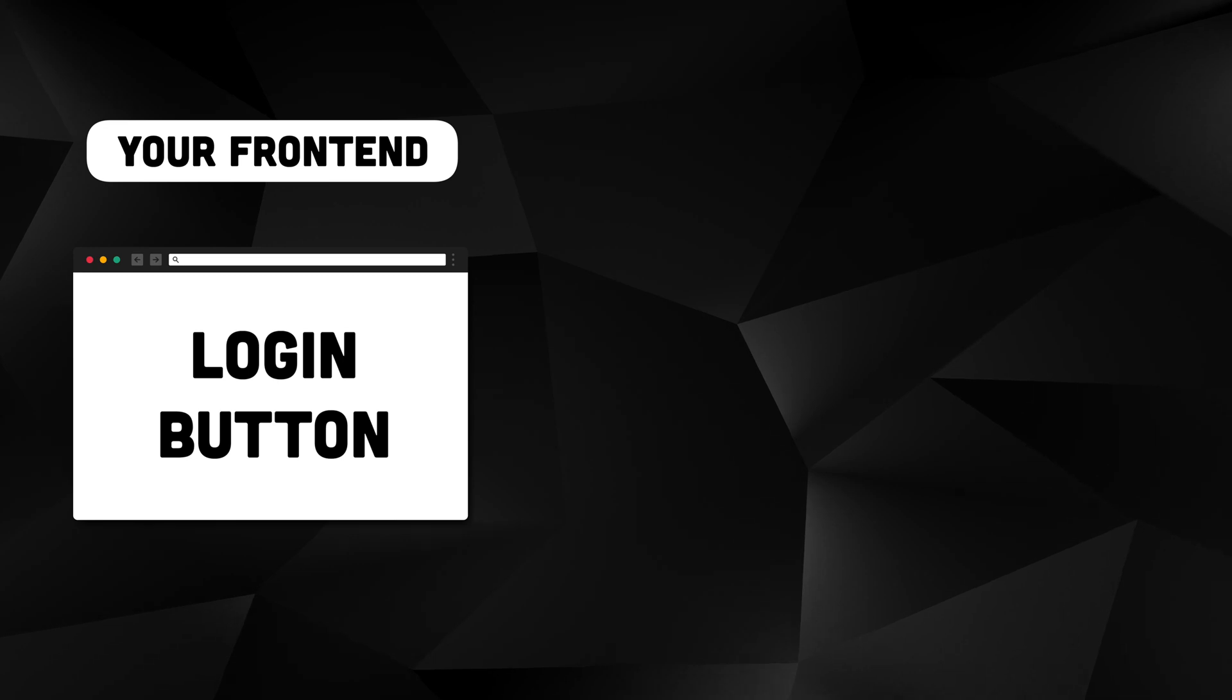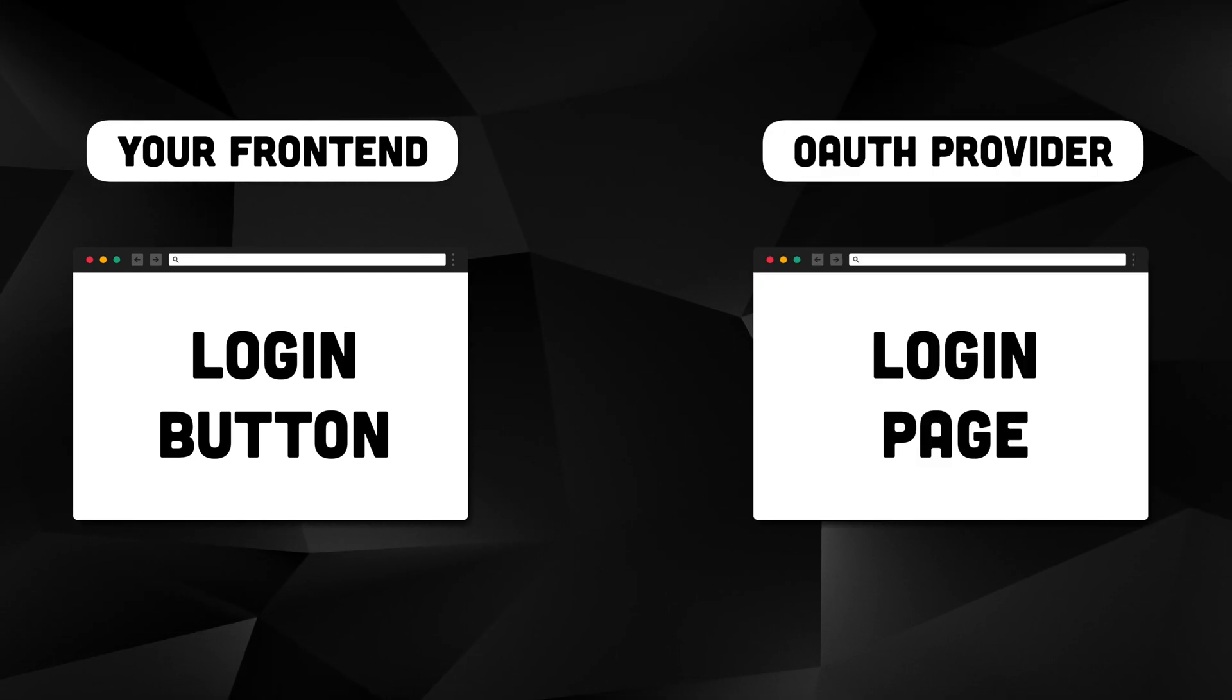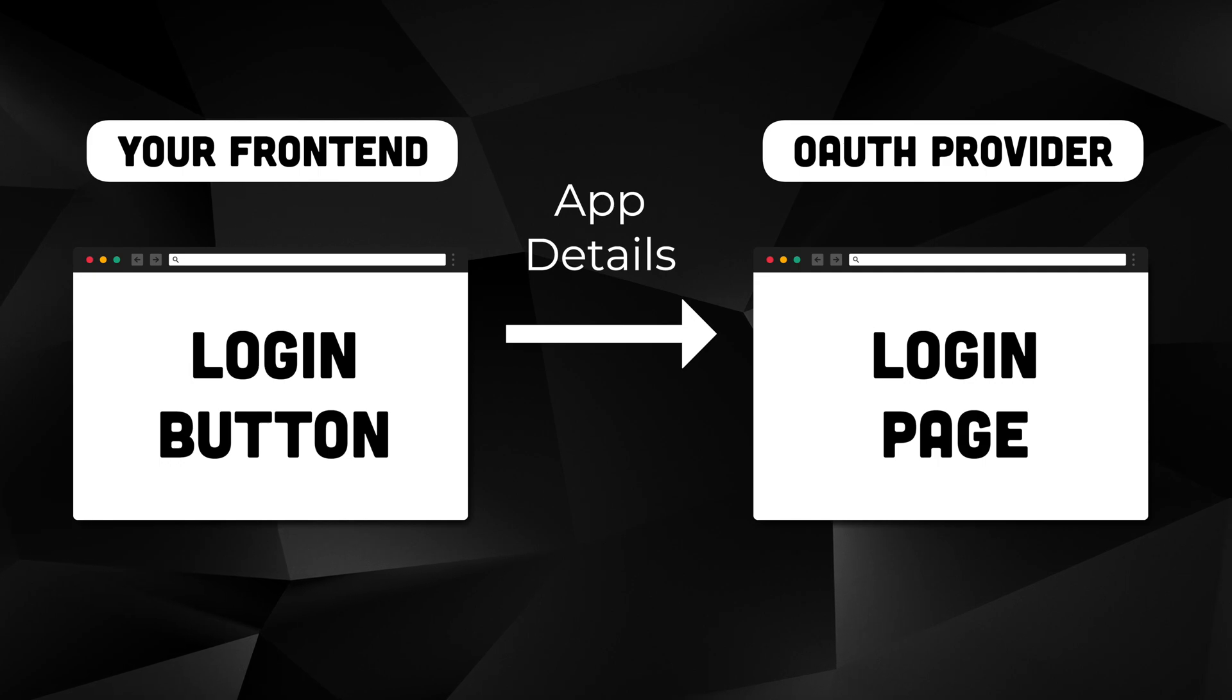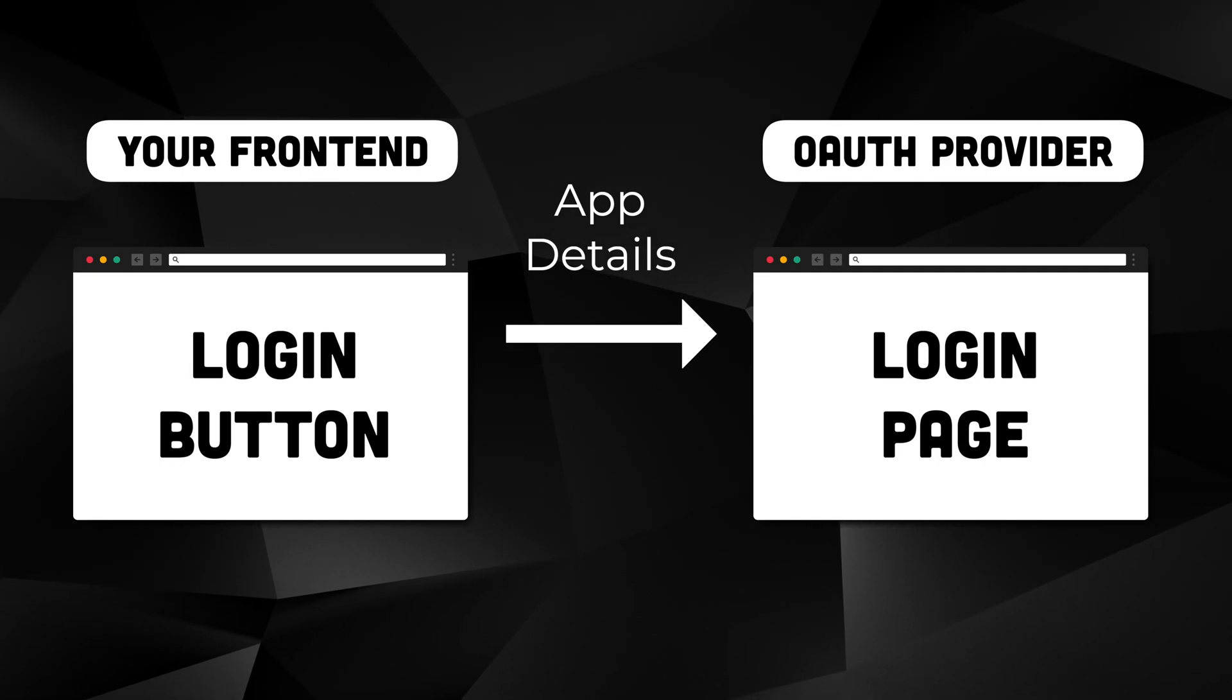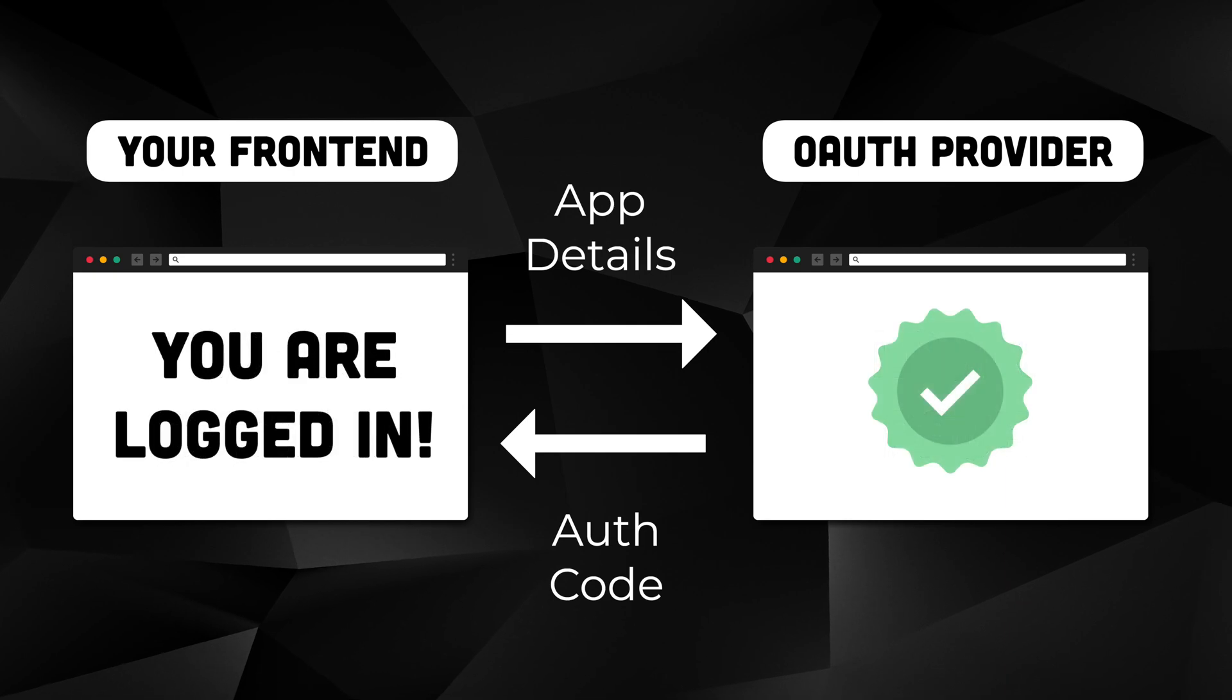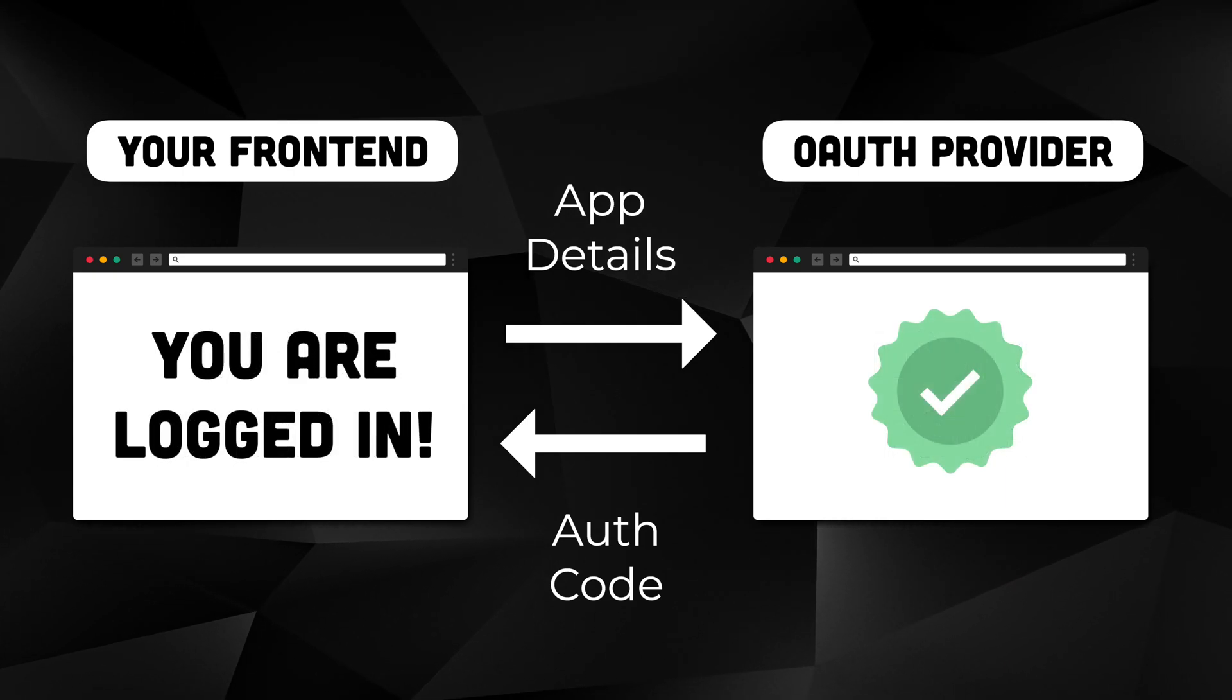The way this works is that when the user wants to log in, your app directs them to the authentication provider's login page with some of your application details in the query parameters. Once they successfully authenticate, they are redirected back to your app with an authorization code.